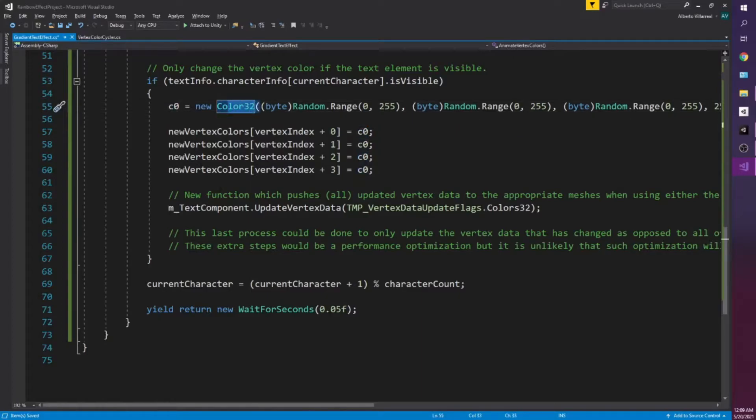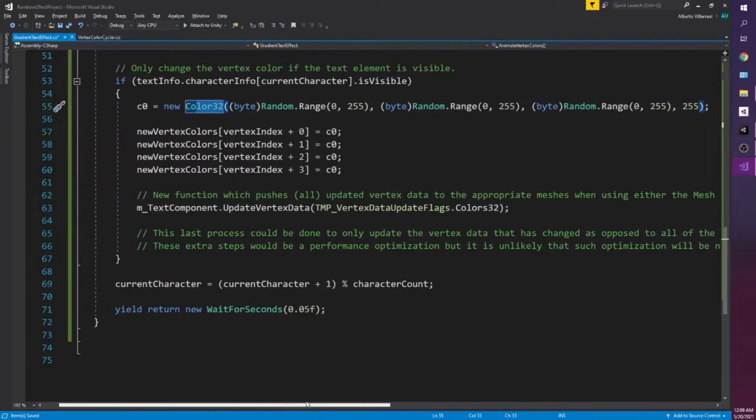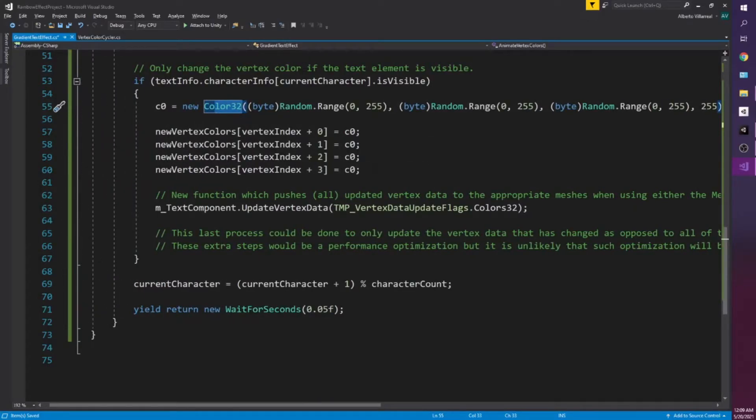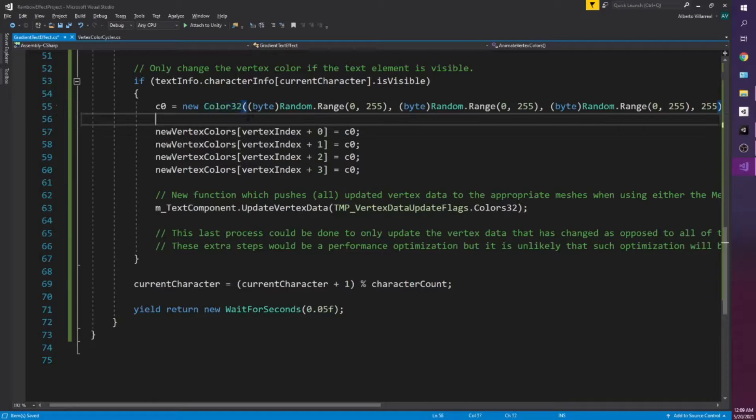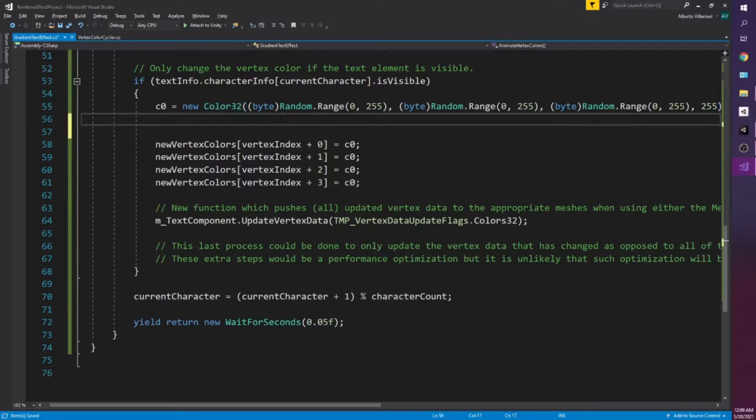I'll put on screen what I'm talking about but each text mesh pro character is essentially a box or a square and it has four components and the vertex is accordingly. And so all this is doing is applying a color c0. It's just a random color with a random RGB at 255 for alpha. That's just giving us a random color there and assigning that random color to each of the vertexes.